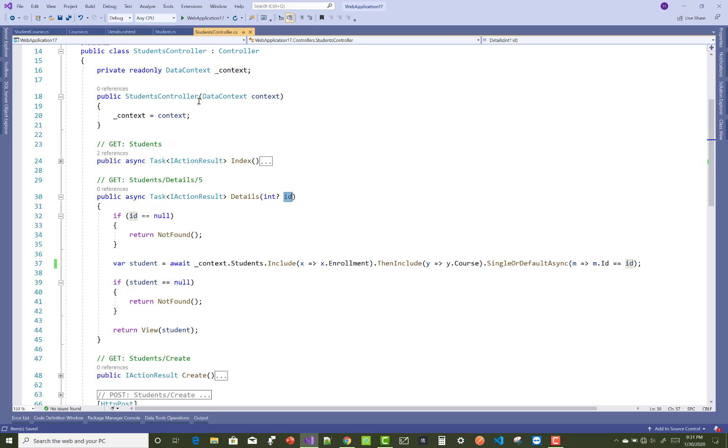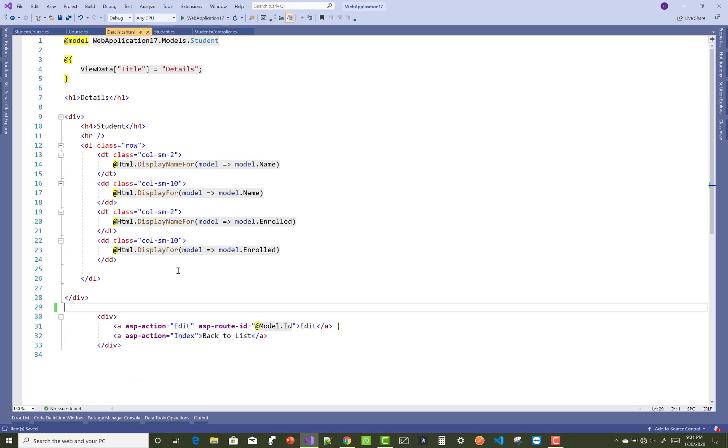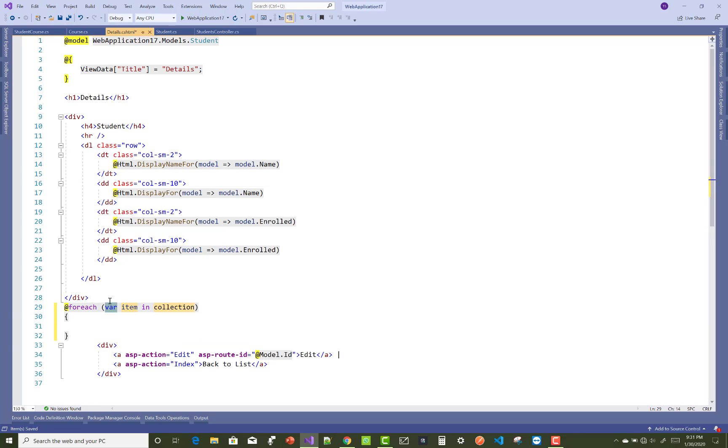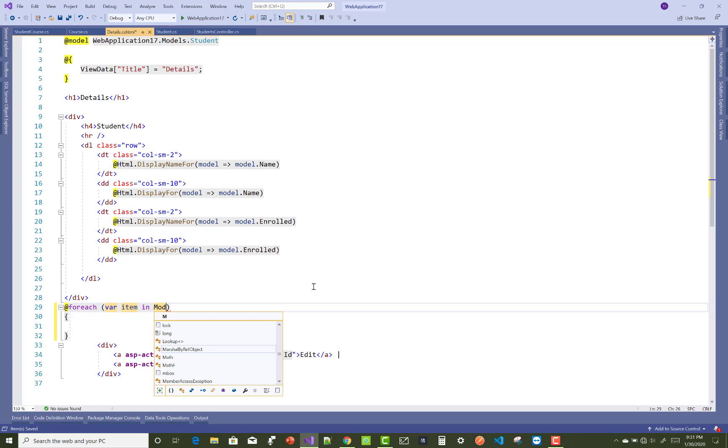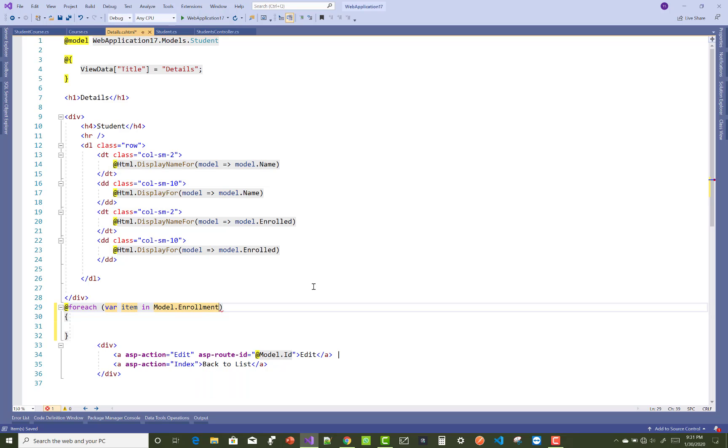You get multiple courses of a single student because a single student is enrolled in multiple courses. So you get the course list. Here you can use a foreach loop. Foreach loop: variable item in data collection, that is Model.Enrollment.